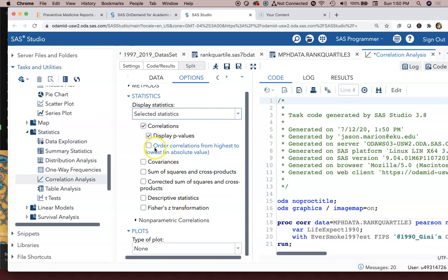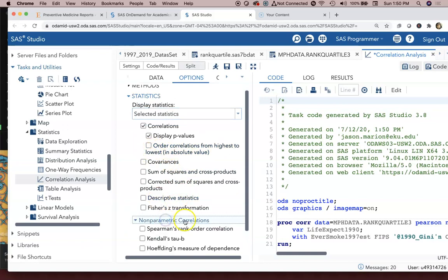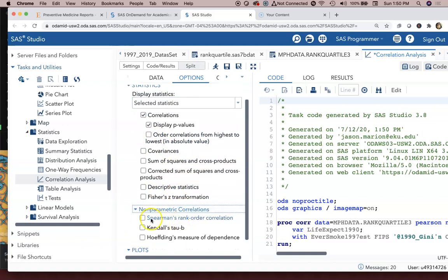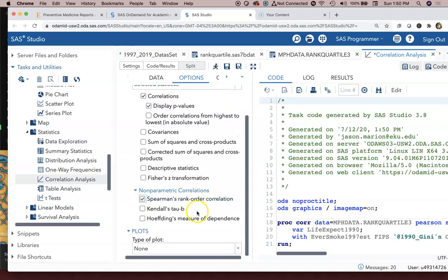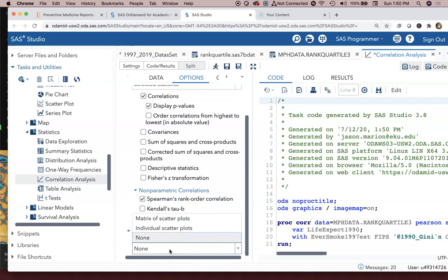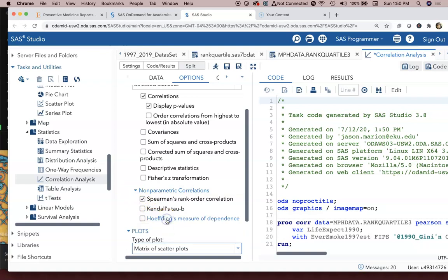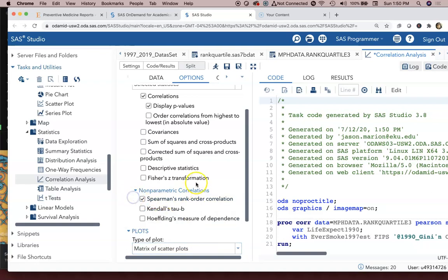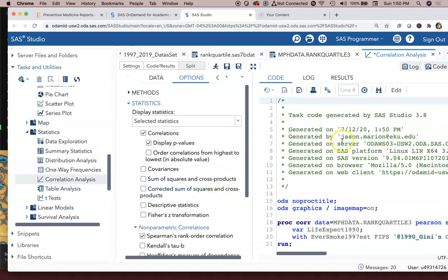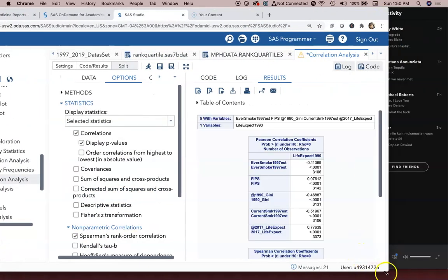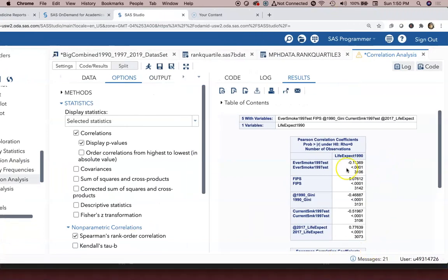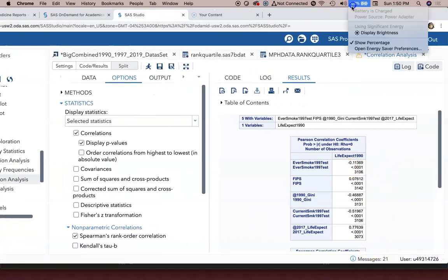I can also tell it I want a matrix of scatter plots, which could be a disaster. We'll see how that looks, and I can go ahead and run.